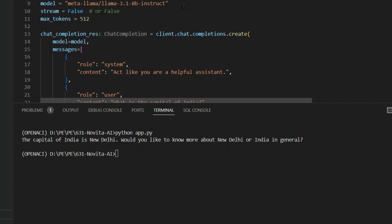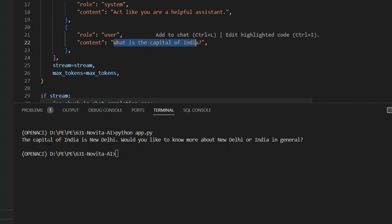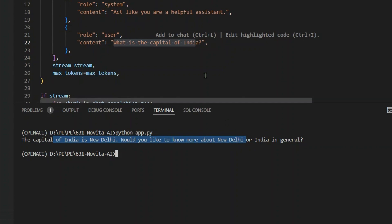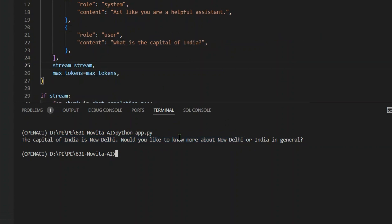You can see the output: asking 'What is the capital of India?' and the response is 'The capital of India is New Delhi. Would you like to know more about New Delhi or India in general?' So we get a proper answer. This was the first option — using the API.